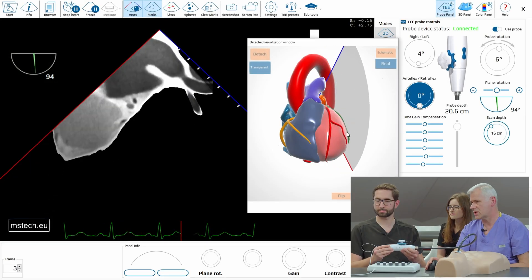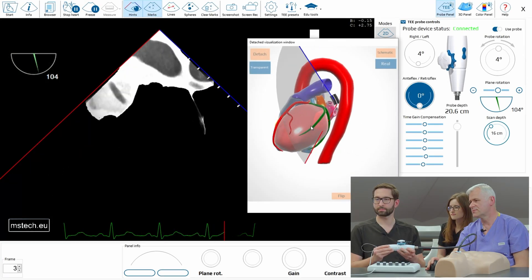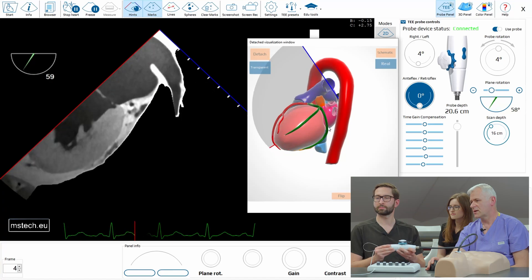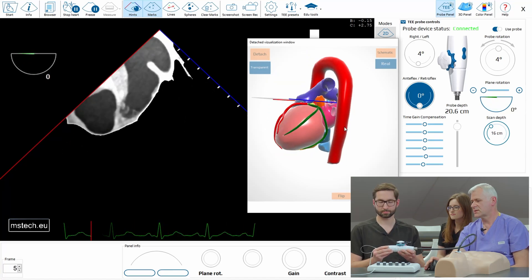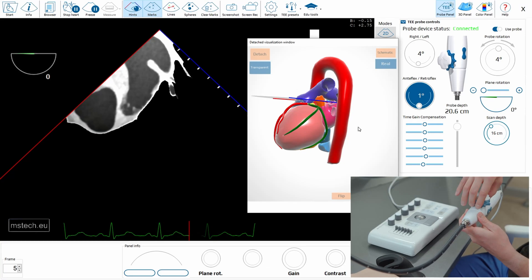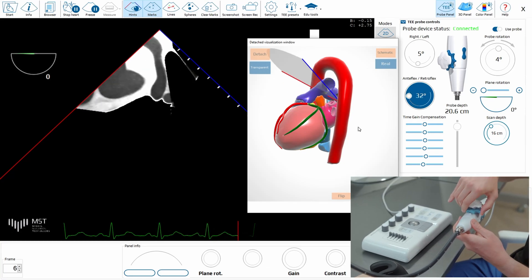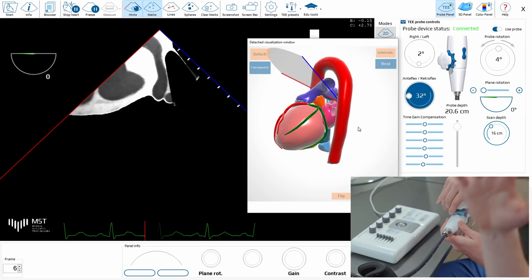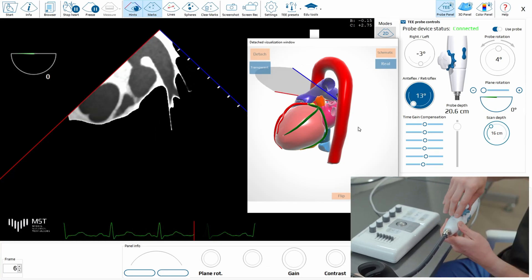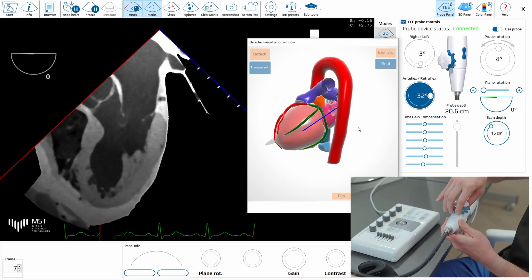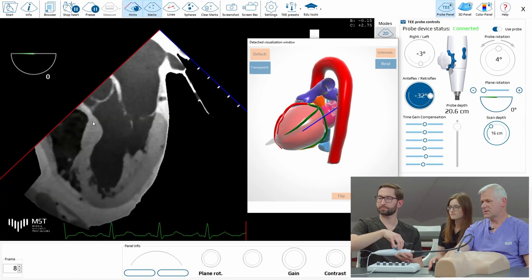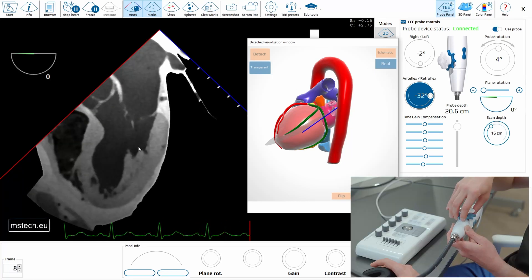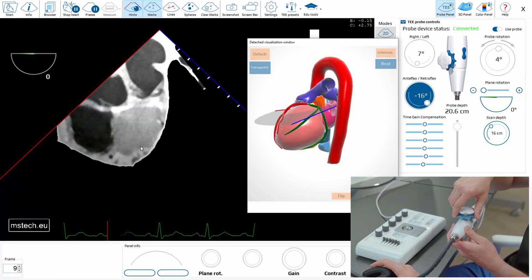Come back to zero and now try to do anteflexion. Anteflexion means the big knob clockwise — the plane is going up. If you do retroflexion, it's going down. And you immediately see the difference in the images that you can see here. So do anteflexion once again.